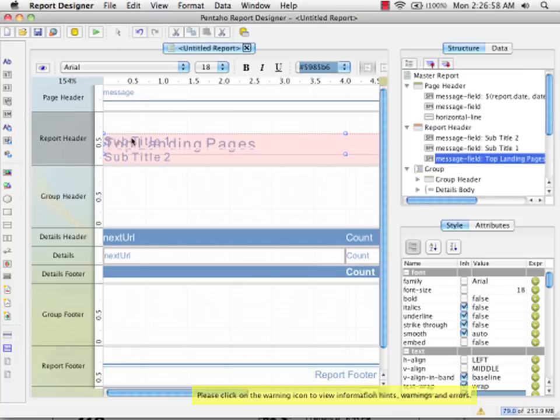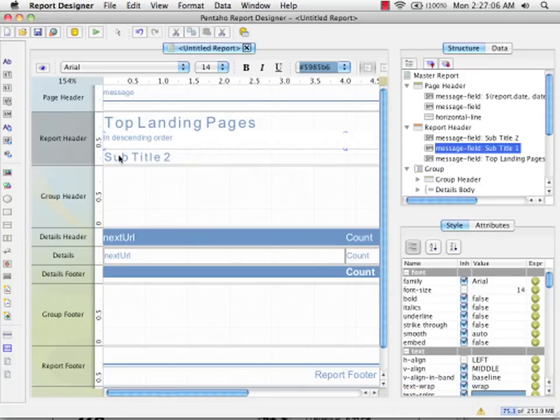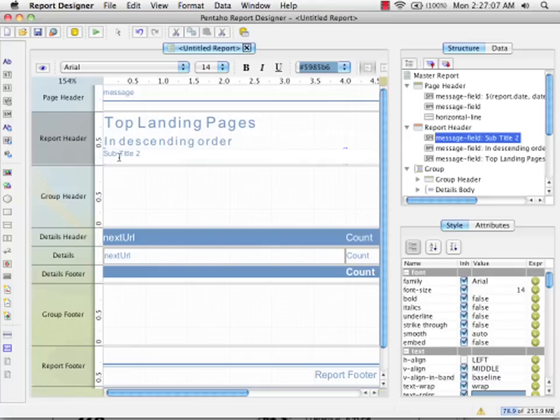We'll give it a subtitle. Give it a subtitle of descending order. Just get rid of the second subtitle. OK.